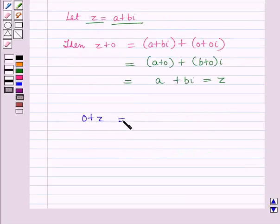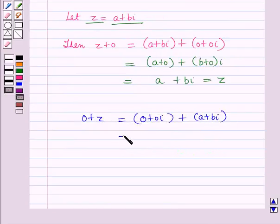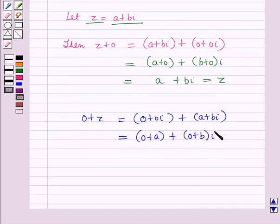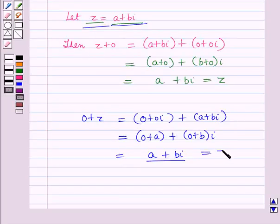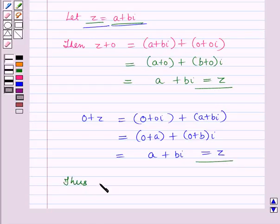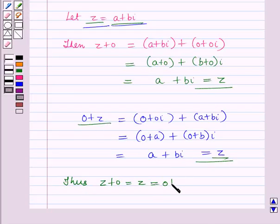Now, 0 plus Z equals 0 plus 0 iota plus A plus B iota, which by the definition of addition equals 0 plus A, the whole, plus 0 plus B, the whole, into iota, which equals A plus B iota, and again A plus B iota equals Z. Thus from these two equations we have Z plus 0 equals Z, and 0 plus Z equals Z, where Z belongs to the set of complex numbers.